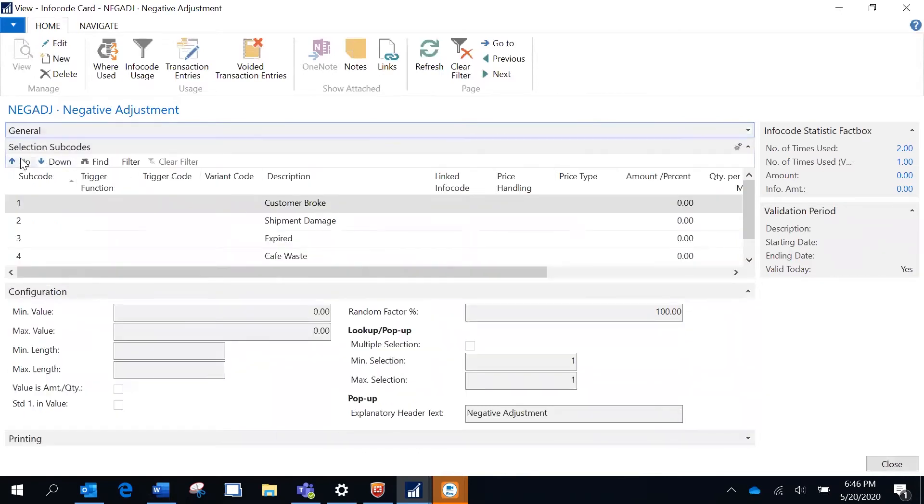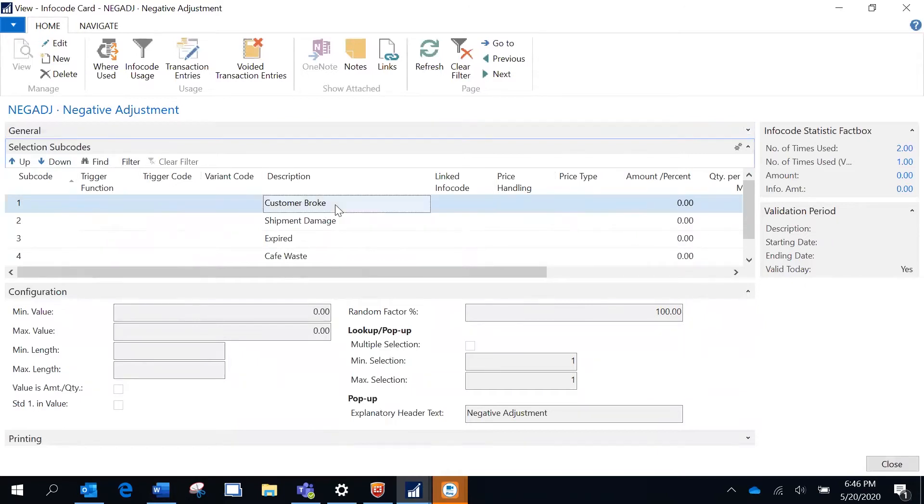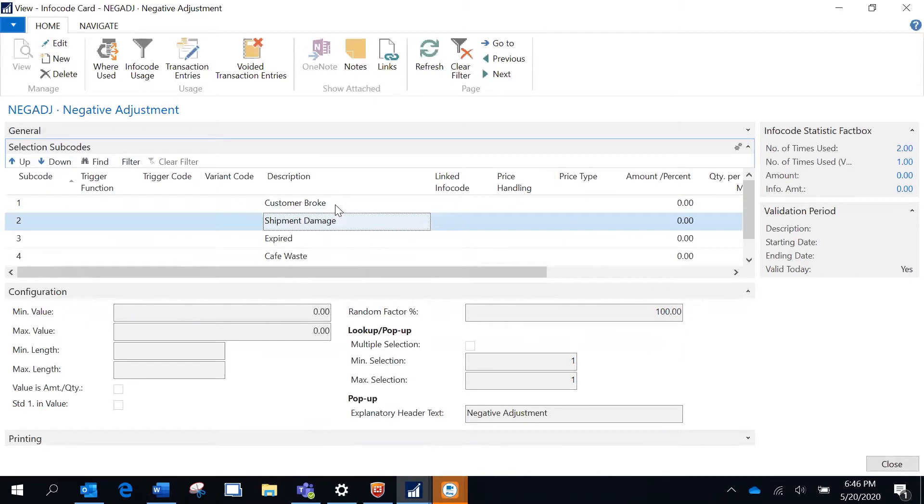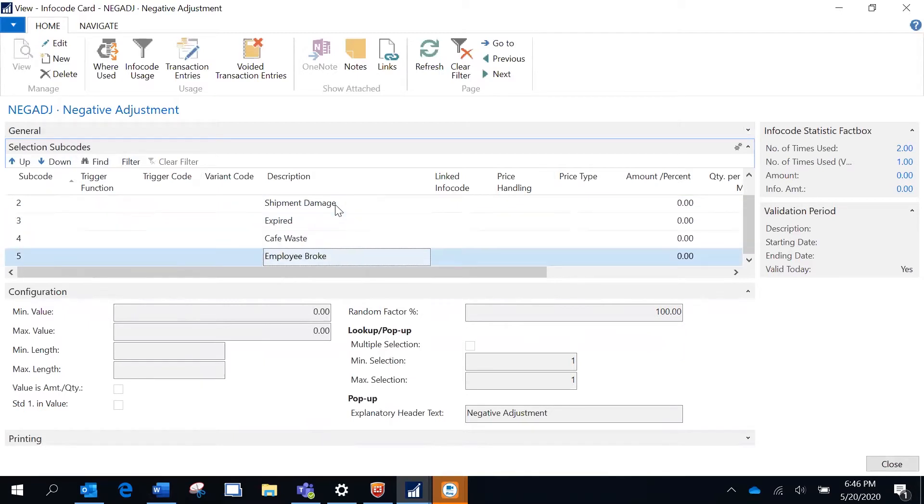Going to the sub-codes, I am specifying the options here as customer broke, shipment damage, expired, cafe waste, and employee broke.